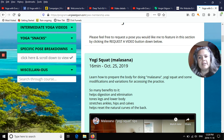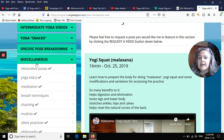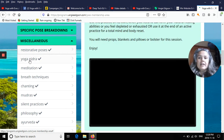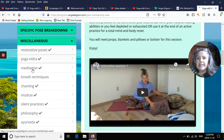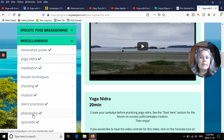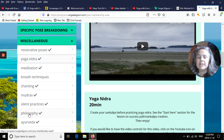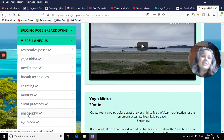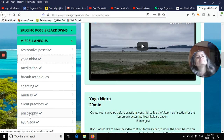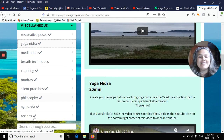The last section is for miscellaneous items — restorative poses, yoga nidra, meditation, breath techniques, chanting, mudras, silent practices, and philosophy, which is coming. I'm heading to India and Thailand in January and February to shoot videos by the Ganga and on the beach, and to have conversations and interviews with spiritual teachers and guides. That will show up in the philosophy section.